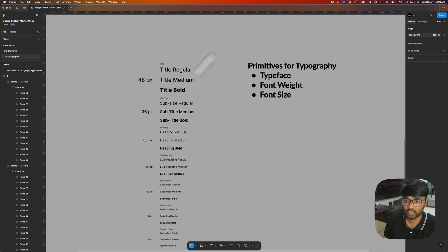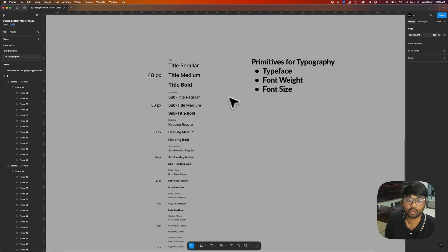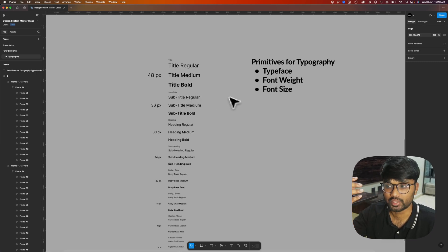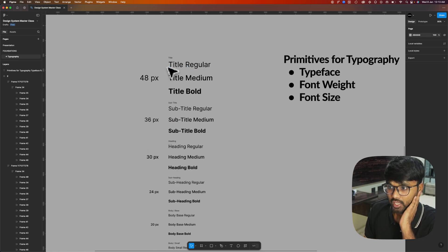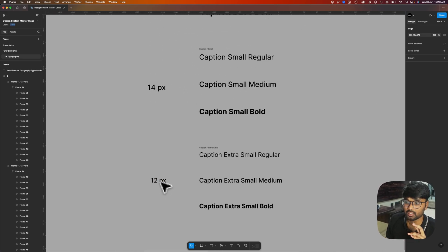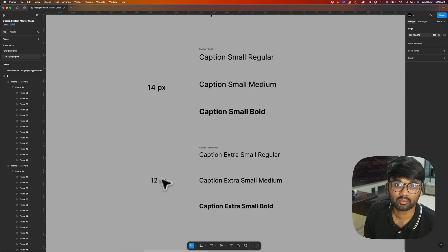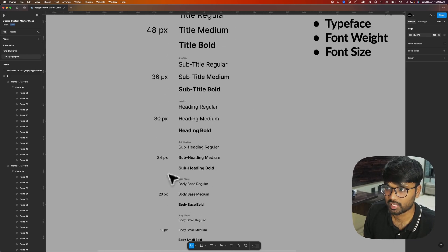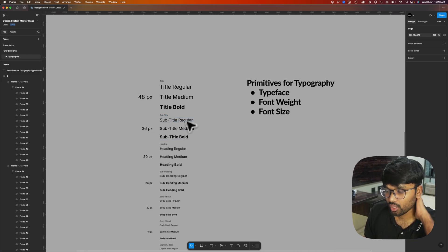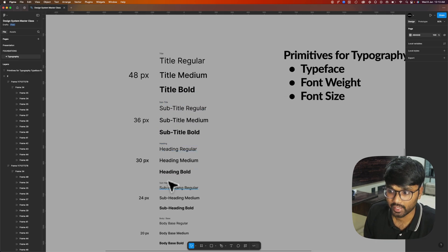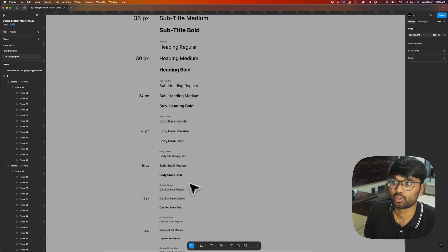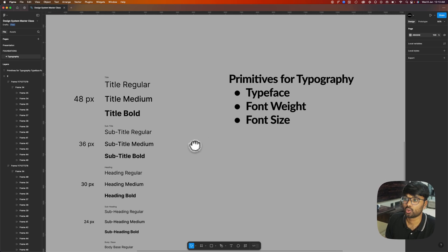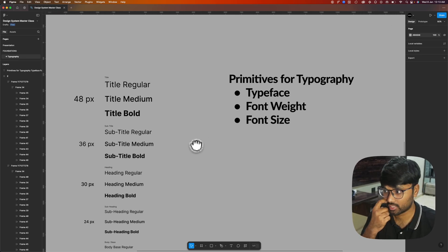Coming to the type scale, I have already generated a type scale here. You can use typescale.com to generate a type scale. I've taken base size as 12 pixels, which is the minimum size for every device. There are two titles, two headings, two body texts, and three captions in this type scale.